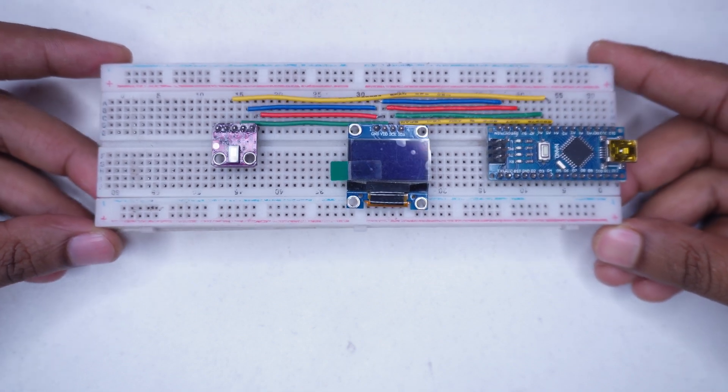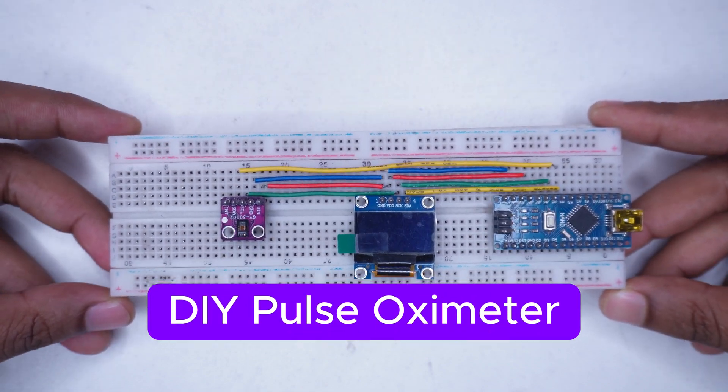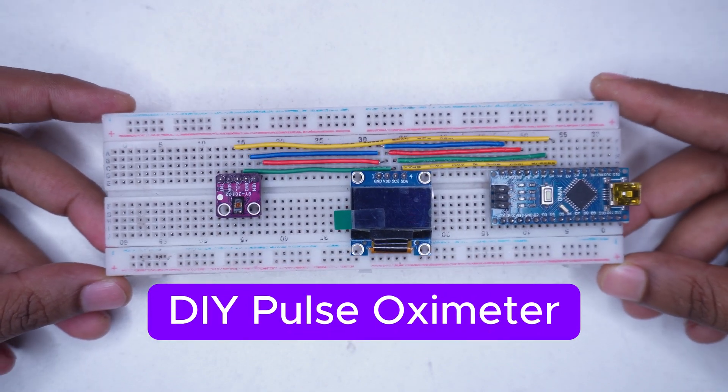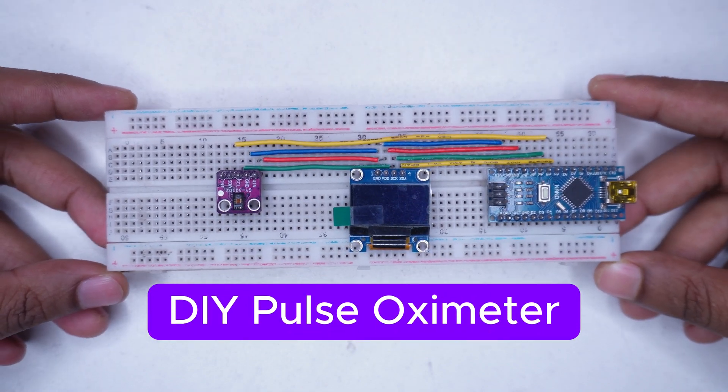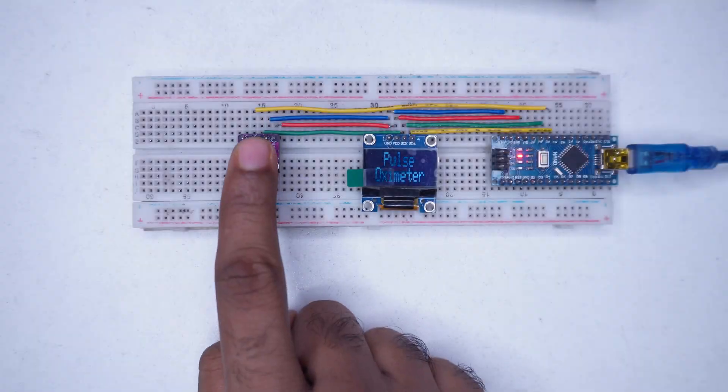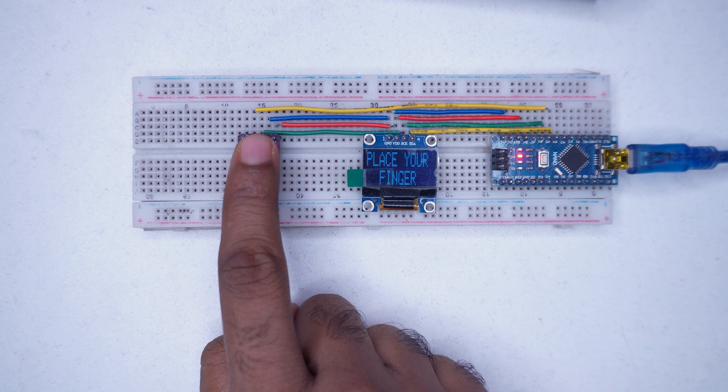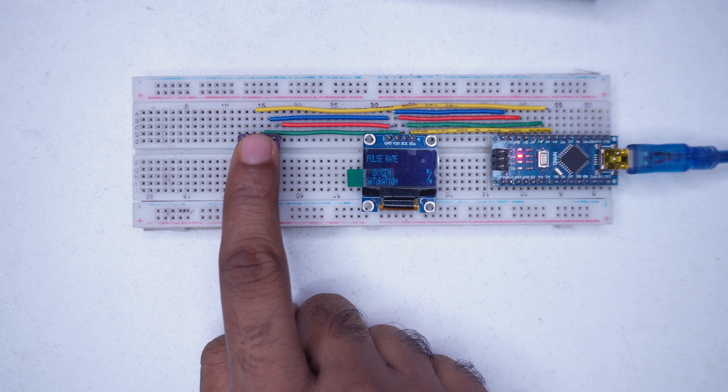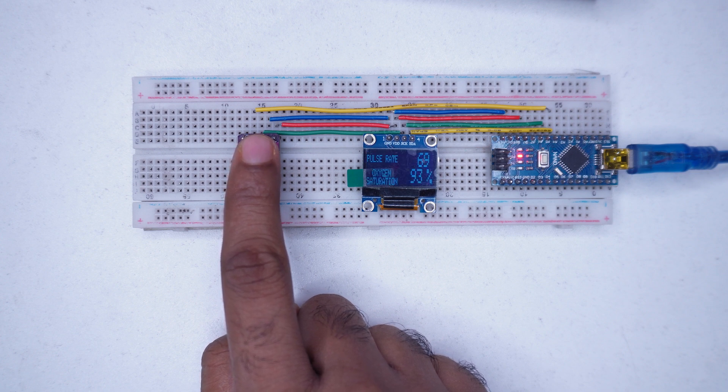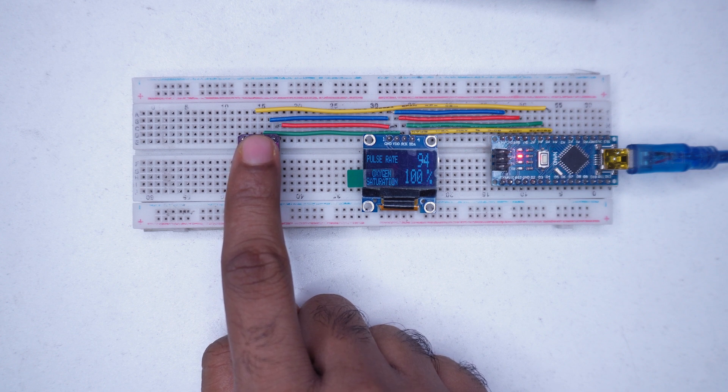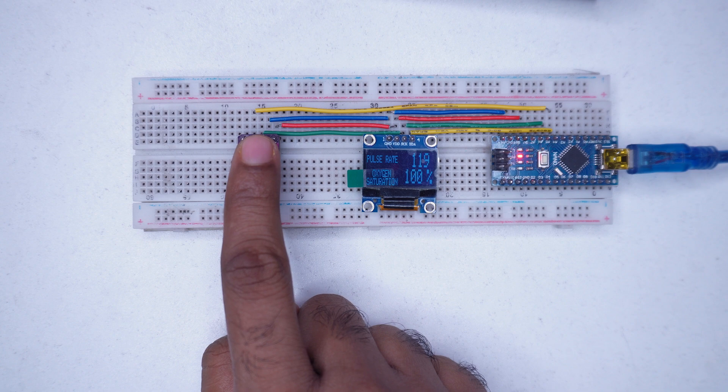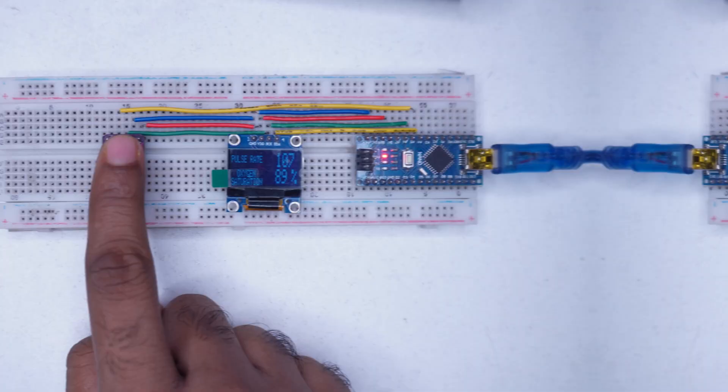The project you see beautifully arranged on the breadboard is a pulse oximeter. This device measures two important things: your heart rate or how many beats your heart makes per minute, and the oxygen level in your blood.